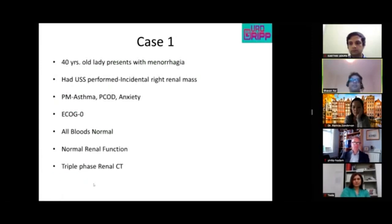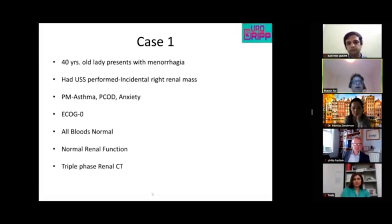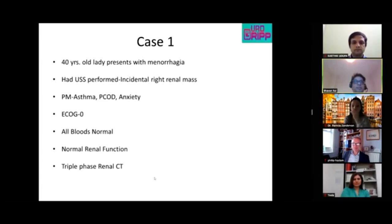We have Axel, Phil Hazlam, Ragunath, Patricia, Tilly, and Ashwin — a whole cancer board meeting. The first patient is a 40-year-old lady who presented with hematuria. She had an ultrasound performed which showed an incidental right renal mass.